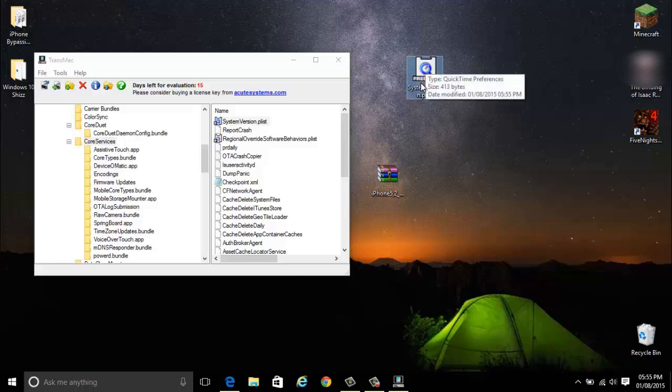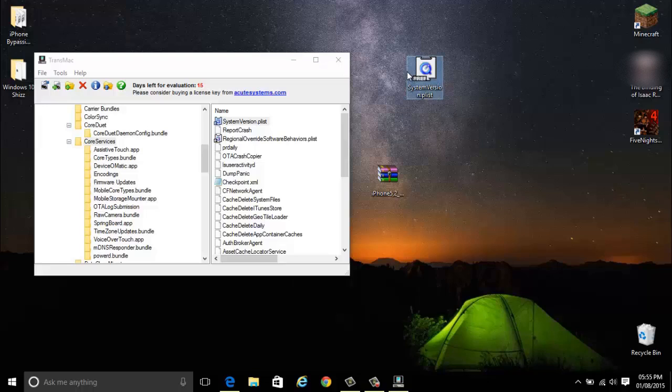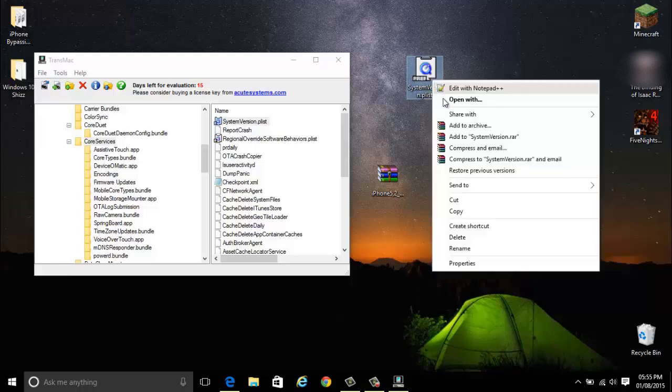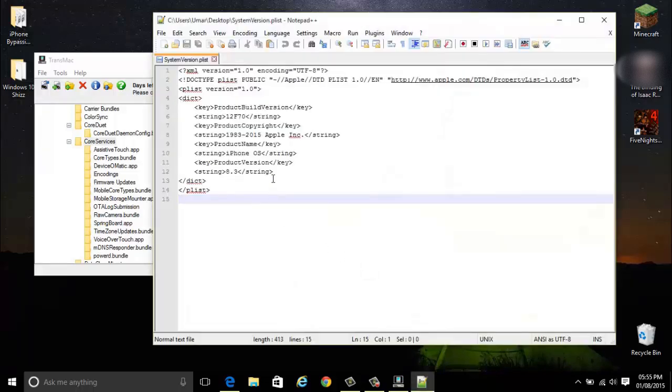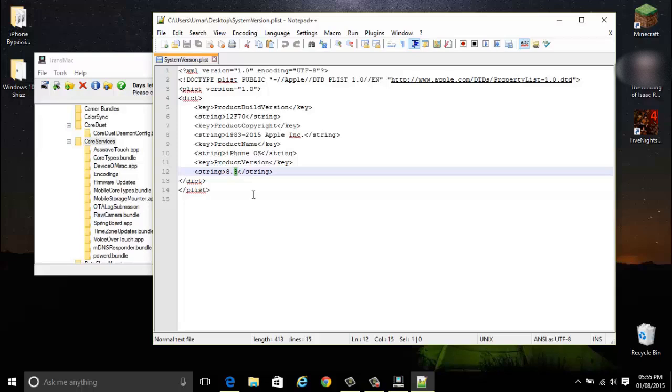You're going to need Notepad++ or Plist Editor to open this. I'm just going to open it with Notepad++. Now you want to rename this from iOS 8.3 to whatever version you're merging with.